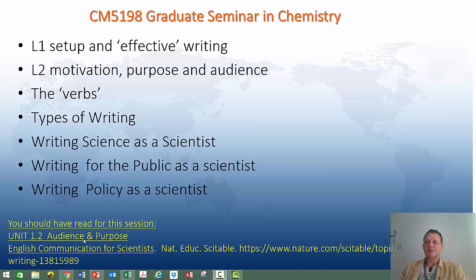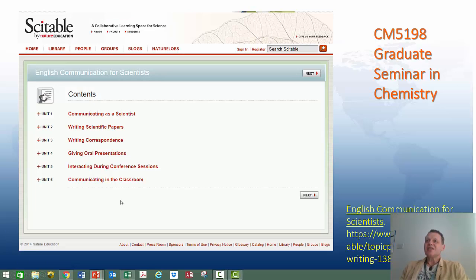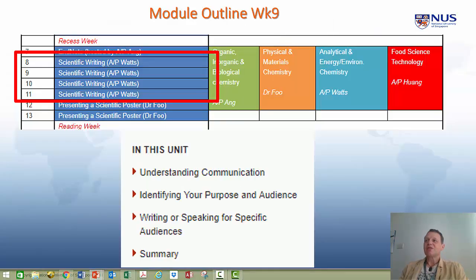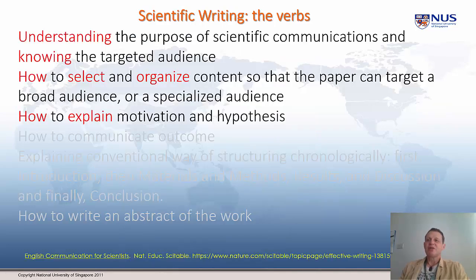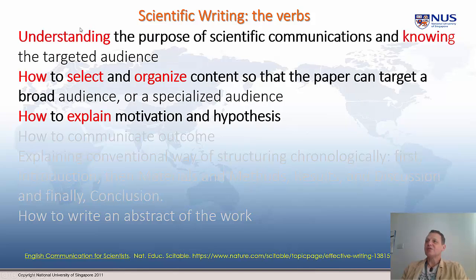You can read more of unit 1 if you want, but 1.2 is the bit I'm going to focus on. This is the syllabus for English Communication for Scientists — each unit has a different focus. In our sessions I'm looking at covering the first three. We're now on week 9, thinking about understanding communication and identifying your purpose and audience. We come to the verbs again — we're in this top group of emboldened verbs.